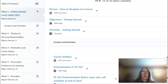So again, welcome to FS101 and good luck with your semester.